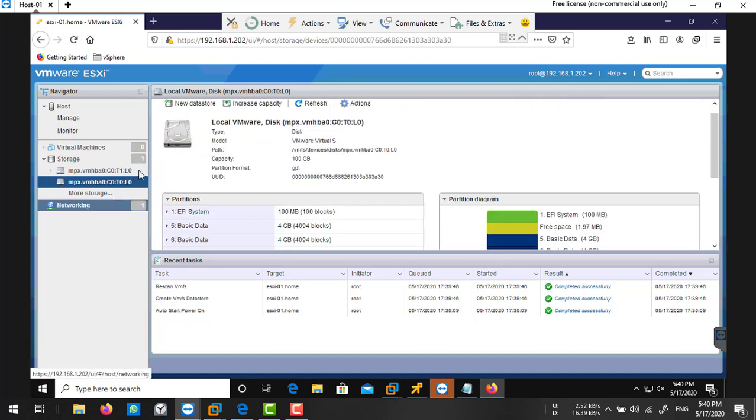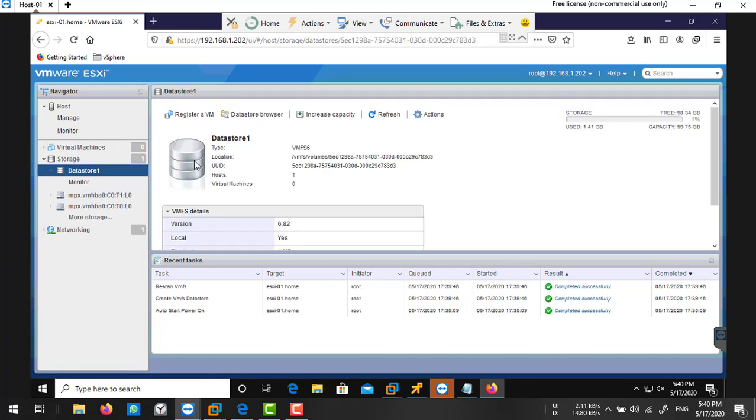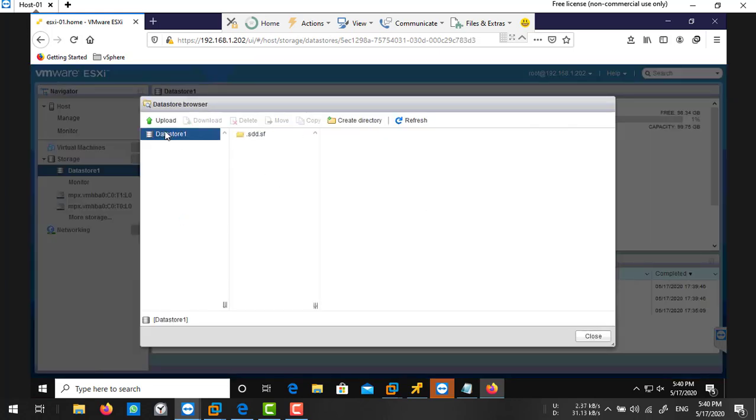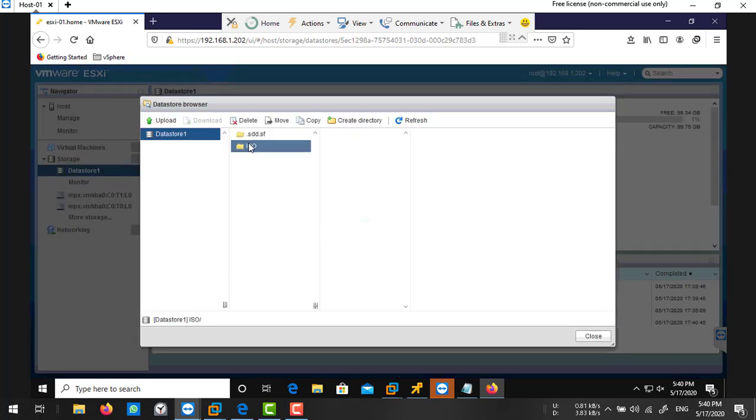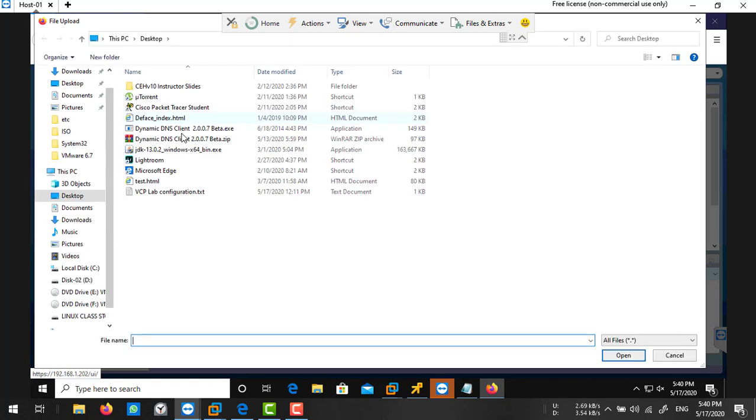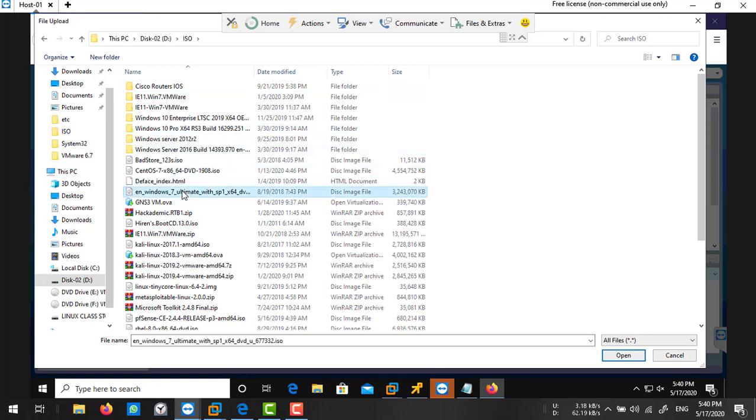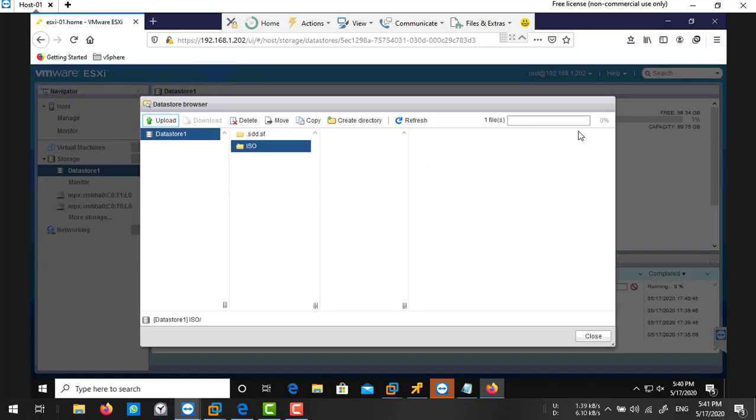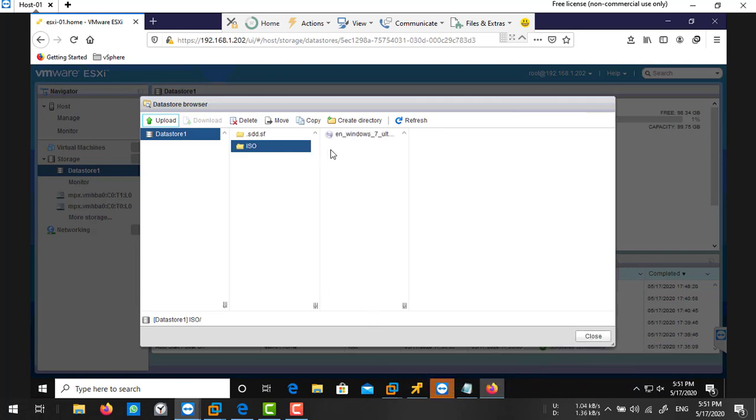Like that, you can create a datastore to store your virtual machine files. Now I'm going to upload my ISO image on this datastore. Select your datastore, go to datastore browser, and I'm going to create a folder here like ISO, and I'm going to store my ISO files inside. Select and click on upload and choose your ISO image. I want to upload Windows 7, so it's uploading. Do not interrupt this process and wait for it to complete. It will take a few minutes according to your ISO image size. The ISO image has been successfully uploaded.